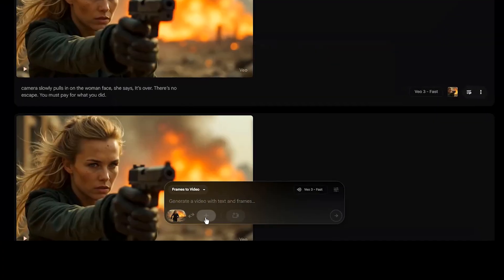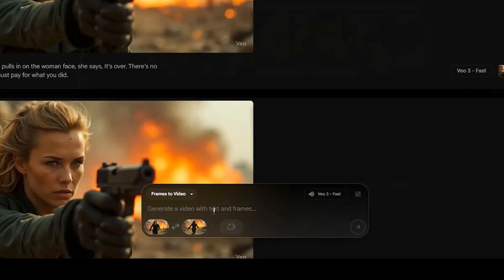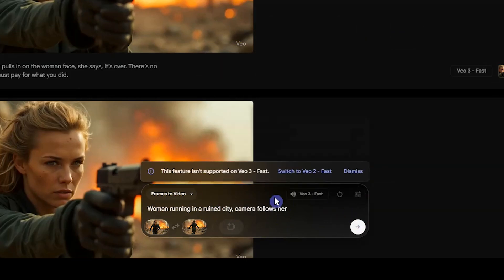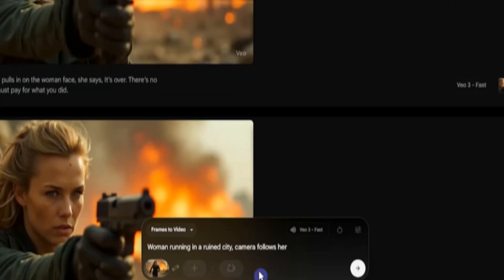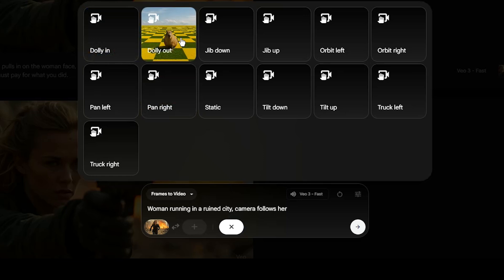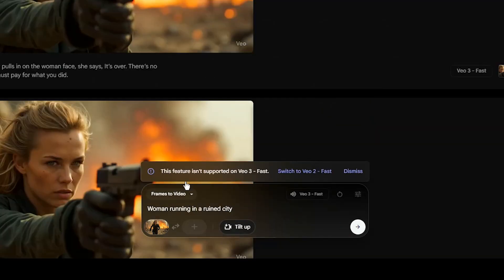You can select the first and last frames of your video, but if you want to generate a video with audio, you need to use VO3. If you select both the first and last frames, you'll be switched to VO2, which doesn't support audio. The same thing happens if you upload an image and try to use a pre-made camera motion — it will switch you to VO2.